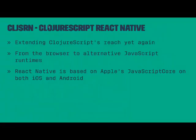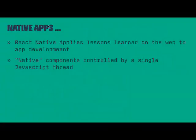Today, React Native helps extend the reach of ClojureScript to alternative JavaScript runtimes. Because ClojureScript just compiles to JavaScript, it can run on anything that has a JavaScript runtime. And that includes React Native, which is based on Apple's JavaScript core engine on both iOS and on Android.